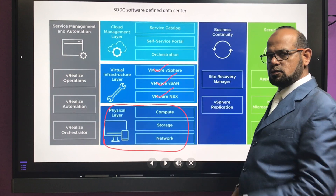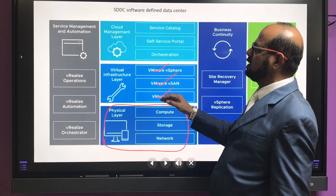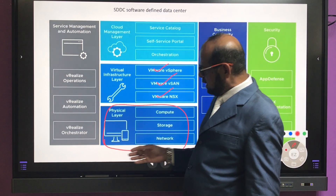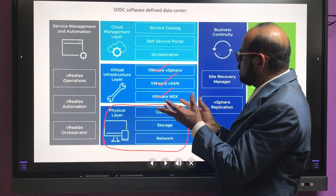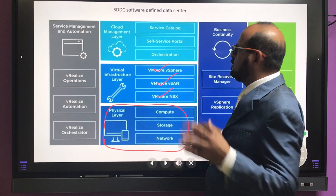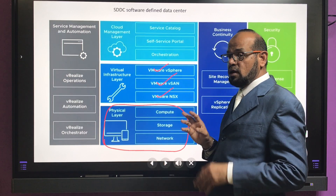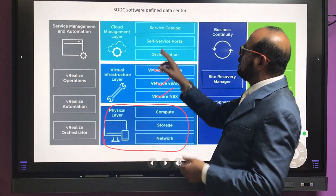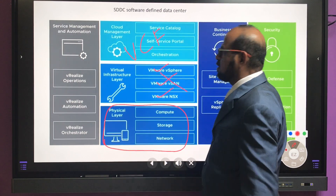VMware has been a virtualization leader for 10-12 years. To manage all these components — patching and other things — you need management and automation. This includes vRealize Automation, vRealize Operations to manage, and vRealize Orchestrator to bring everything together. All these layers form a catalog, enabling a self-service portal where users can log in and create their own servers and deploy applications.